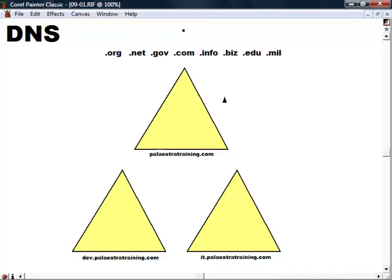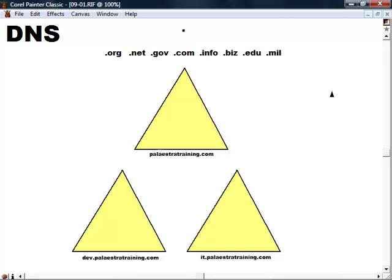By this time in your career, you probably should be aware of it. That being said, let's cover some basics. It is a hierarchical system, an inverse tree. At the bottom, or the root, is just a dot. As we work from right to left, we have the TLDs, or the top-level domains.